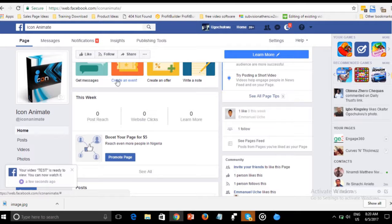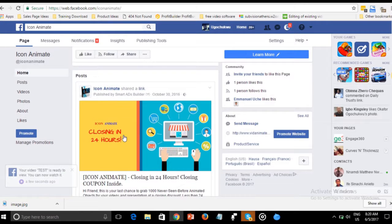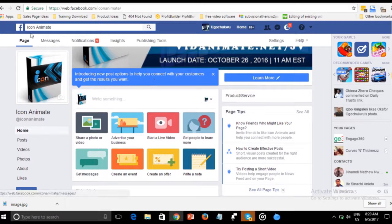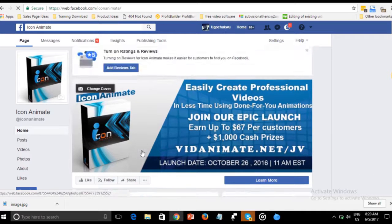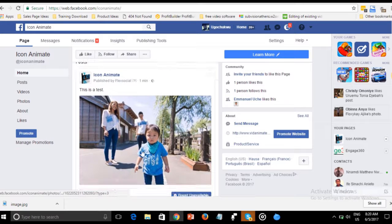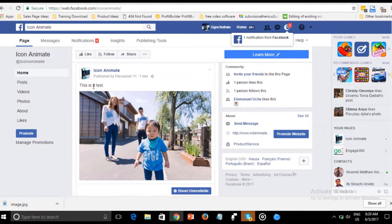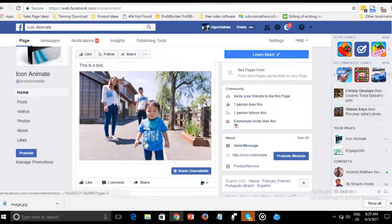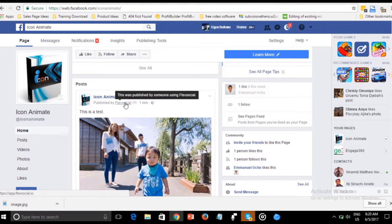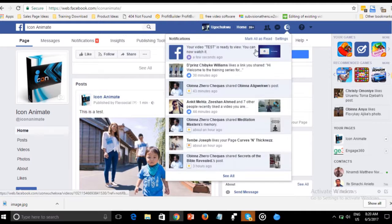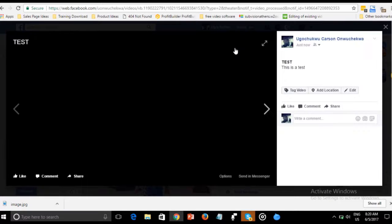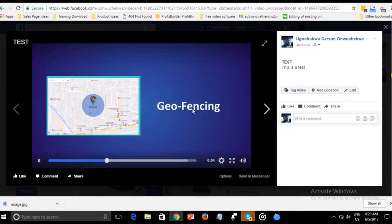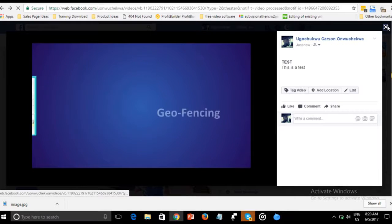Let's get back to our Facebook account to see the posts made from Flexocial. This is my Icon Animate page — the last post was in October 2016. When I refresh, voila — you see the image posted: 'This is a test from Flexocial.' There's also a notification that the video we posted from Flexocial is ready.